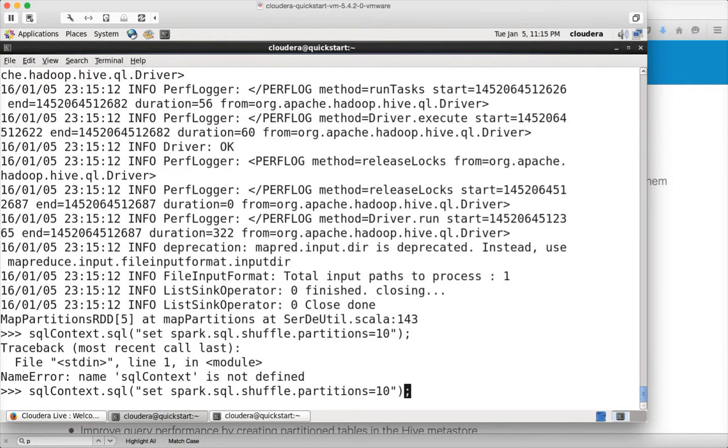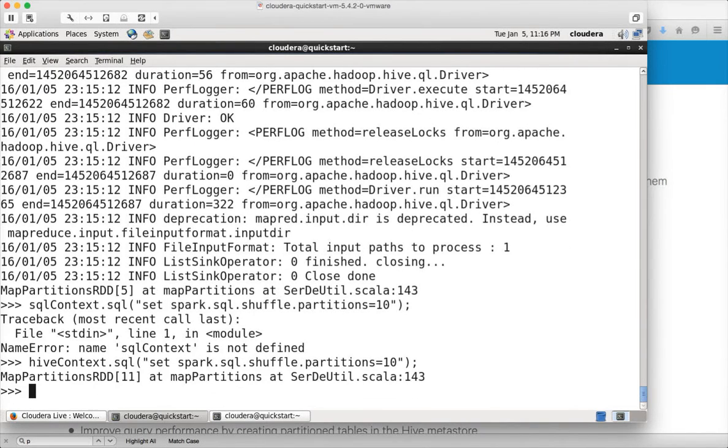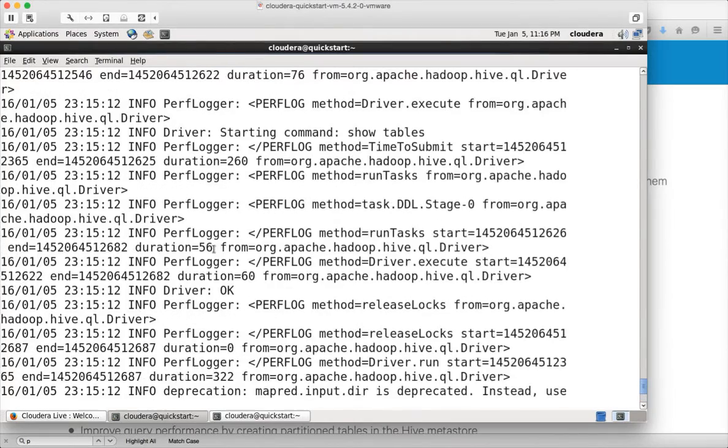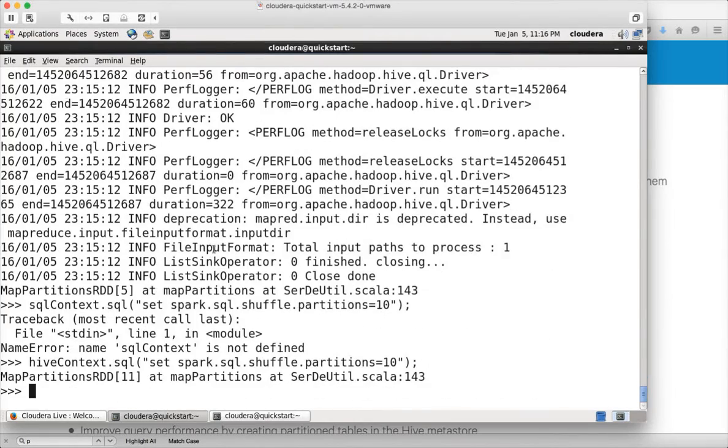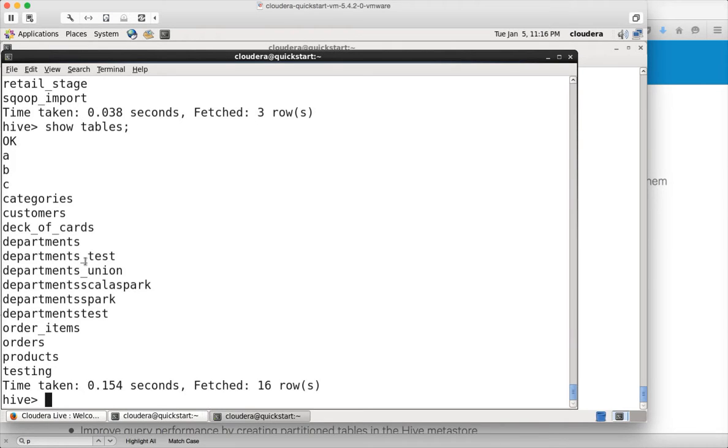You can run the queries. And also as we have done earlier, we need to set this one so that it does not create too many partitions or too many processes to process the data. So I'm setting this one. It is actually Hive context. The object I have created here is the Hive context. So anyway, it is not listing the tables, but we can run the queries.